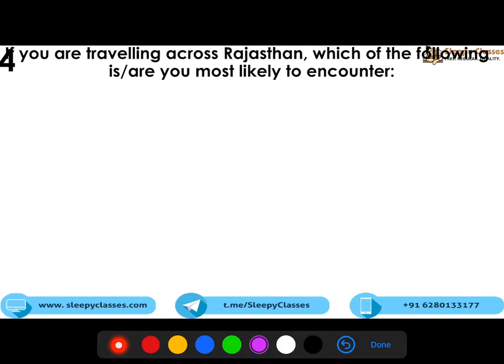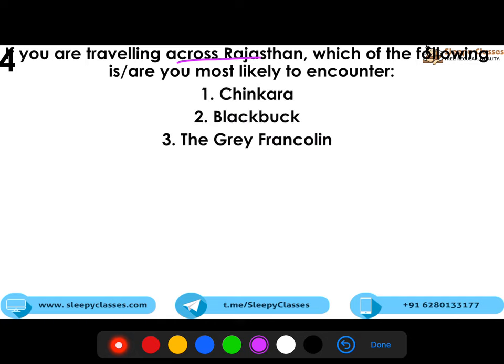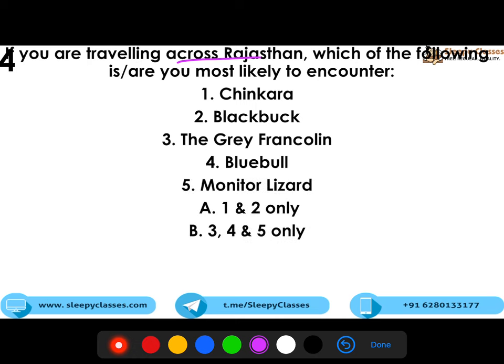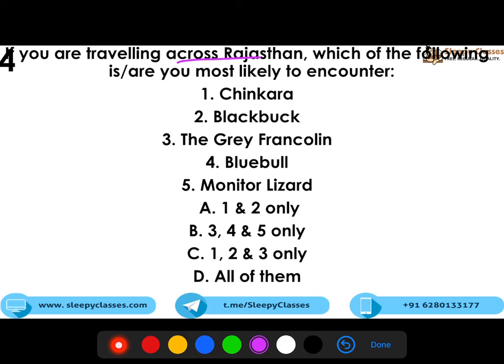The fourth question asks: if you are travelling across Rajasthan, which of the following are you most likely to encounter — Chinkara, Blackbuck, Great Indian Bustard, Blue Bull, or Monitor Lizard? Options are: 1 and 2 only; 3, 4 and 5 only; 1, 2 and 3 only; or all of the above. The correct answer is all of them.